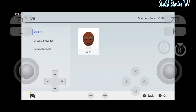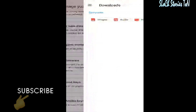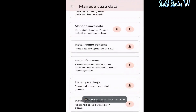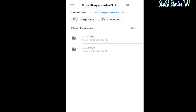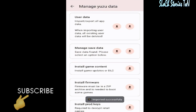If you are facing any issue while creating a Mii, you can install new version firmware files for your Suyu or Suyu Switch emulator. Click here and install the product keys file, then click here. Keys are successfully installed. Now we need to install firmware files — click Install Firmware. You can see firmware 17.0.0 — import it successfully.